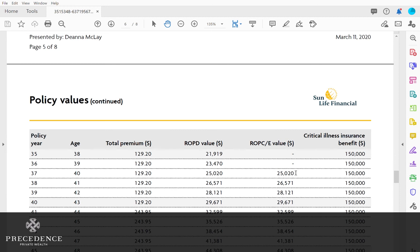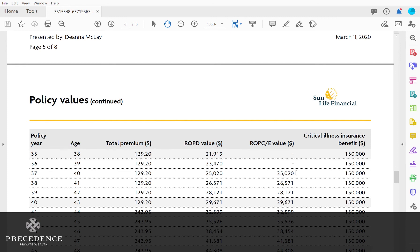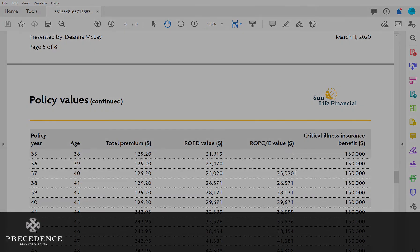This is a fantastic way. Sun Life is the only carrier in the market that has this type of unique product where you have the coverage and you can get back 75% at the child's age 25 and 100% back later if you choose to keep the policy.